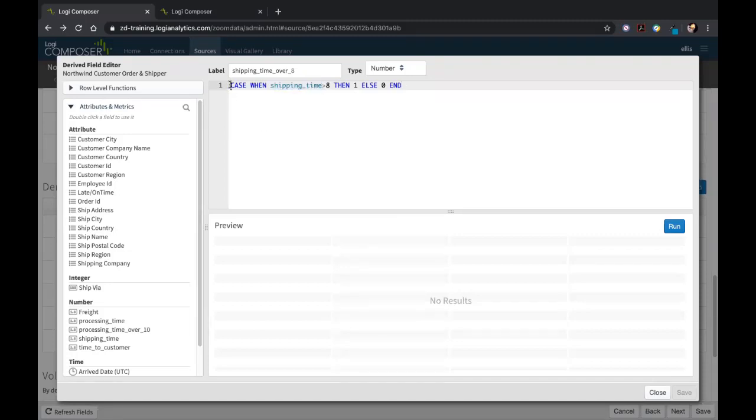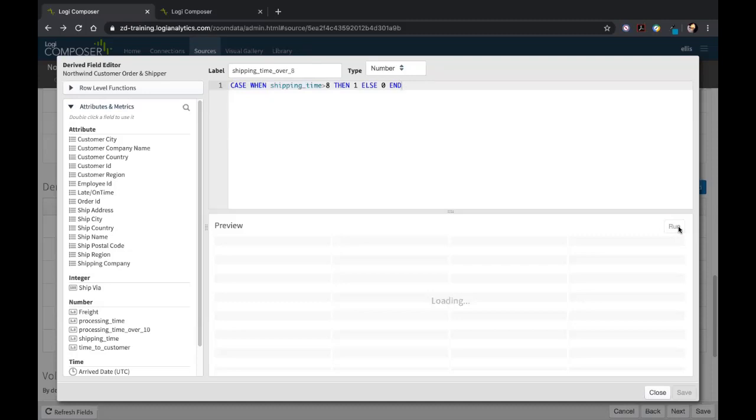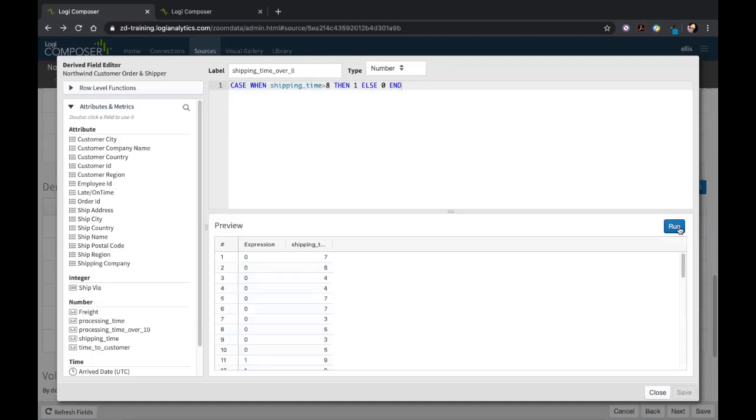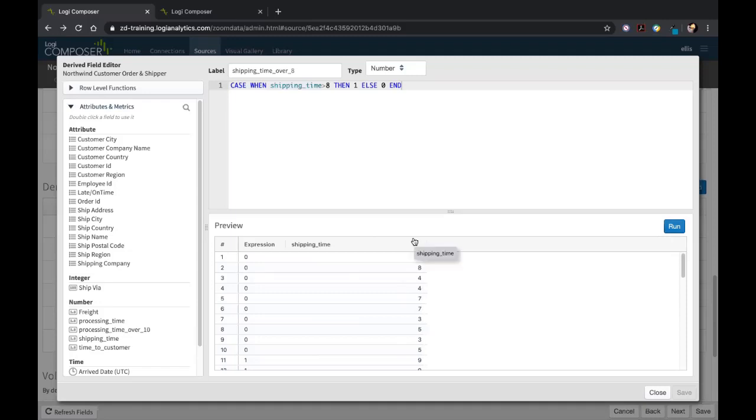Right now you're seeing this case statement and the shipping time—this is the same field we just created. We've engrossed it within a case statement where it says 'case when the shipping time is greater than eight, then one, else zero.' If we hit run, there you go, we have our preview and it works. This is basically saying if shipping time is greater than eight, then one, else zero, and then we can use that in a true-false sense later down the road as well.